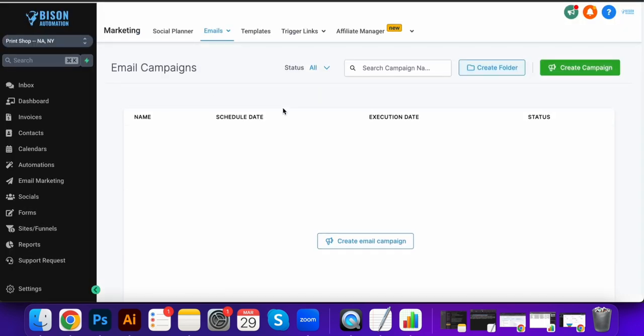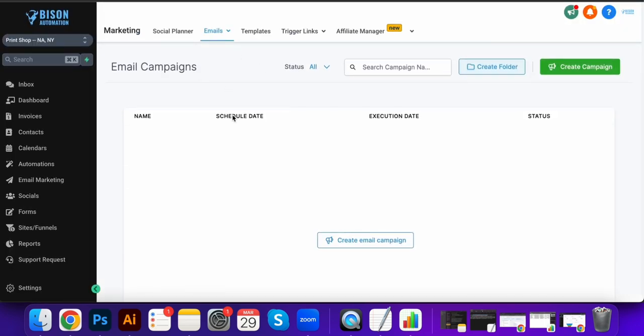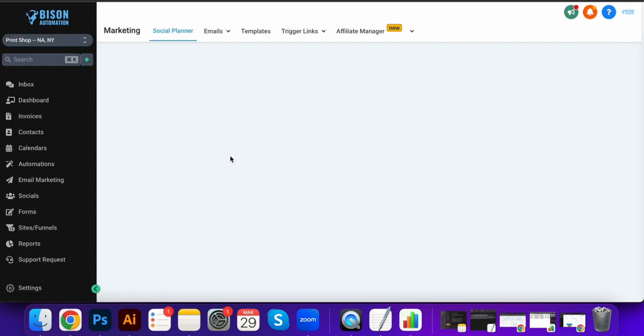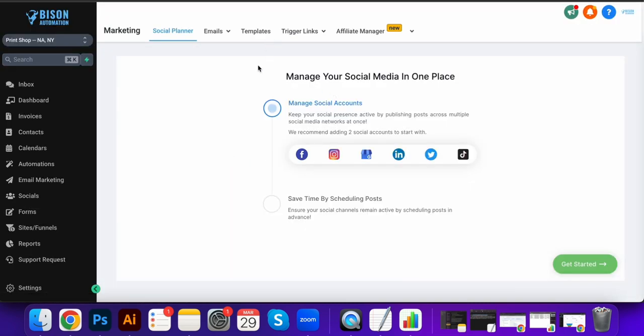The social media feature is good. You can integrate all of your major social medias and cross post, schedule posts, all that kind of good stuff. Super helpful.